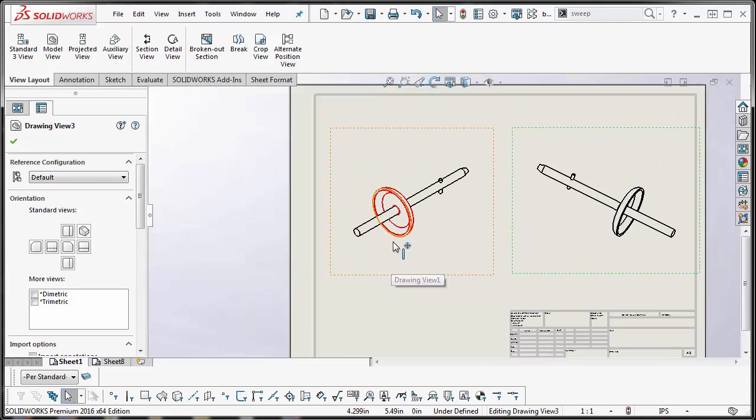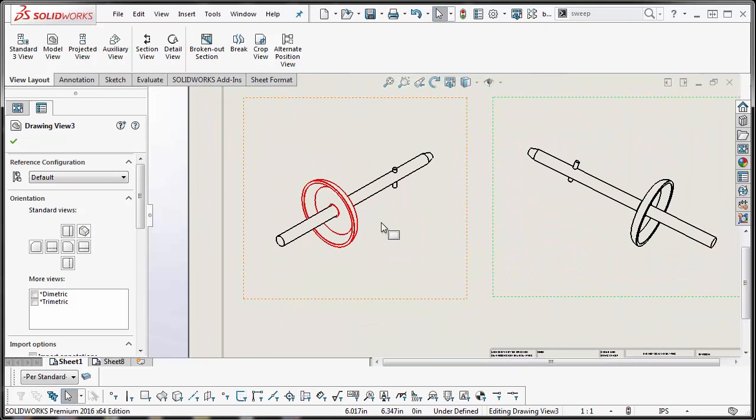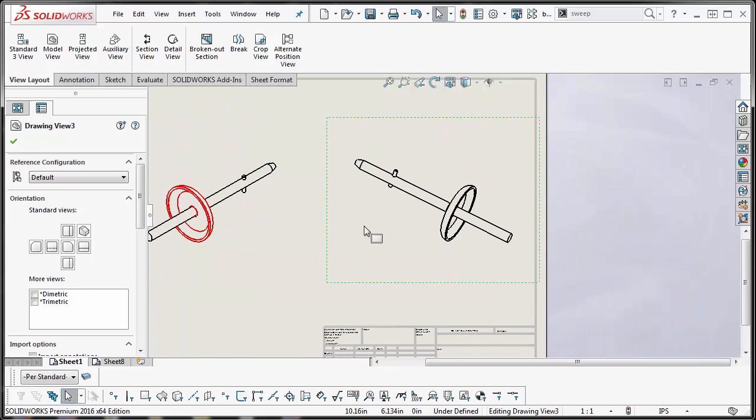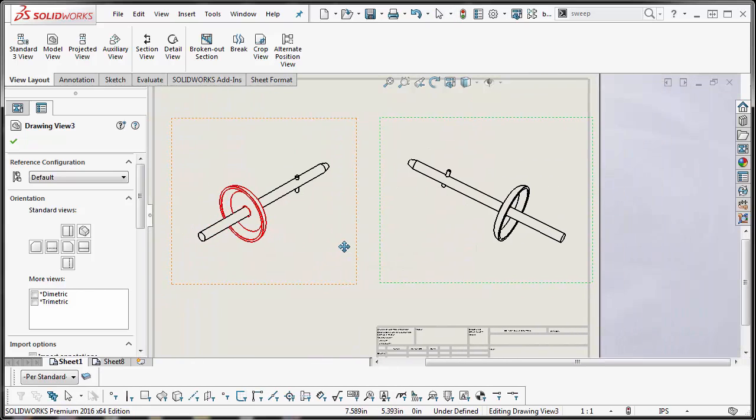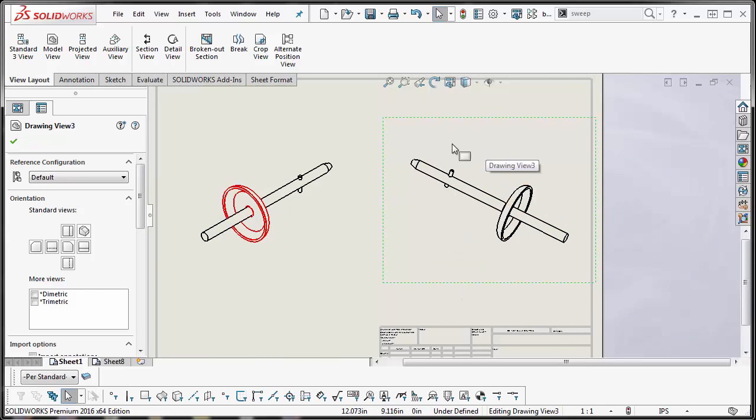So that changed the line color only of that component of the assembly. Let's say on this drawing view I want to change the color of all the lines for the whole assembly.